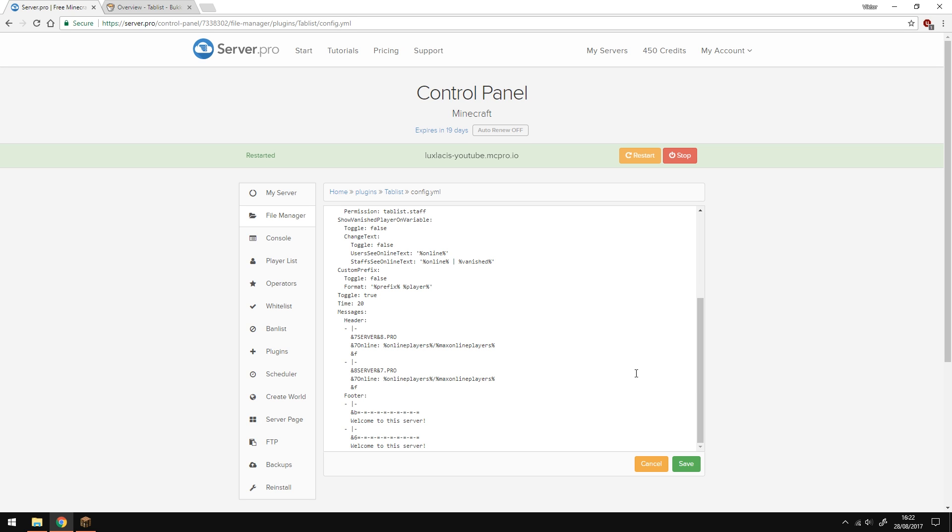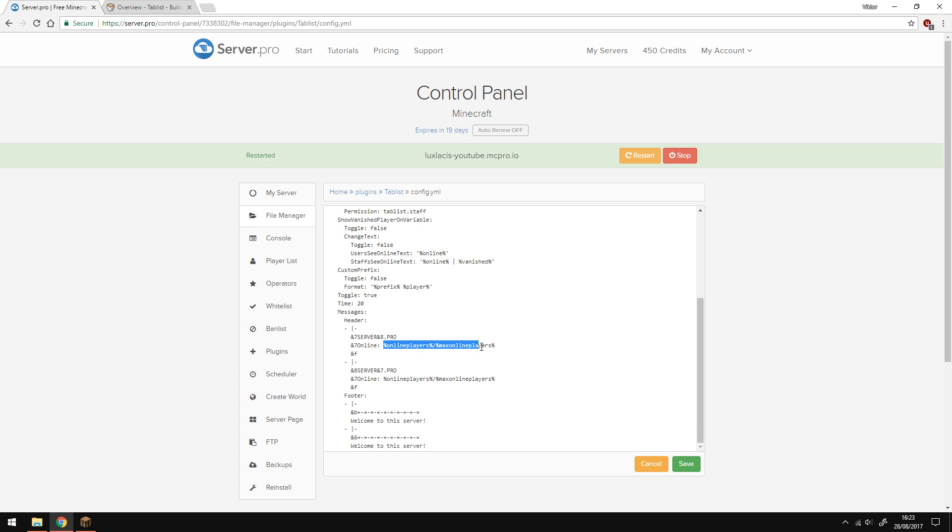I've messed around a bit and created a very simple tablist here. I've made it so that this pattern changes colors. In the header, I've made it so that the server.pro part changes colors. And I'm also showing the amount of online players by using these variables.